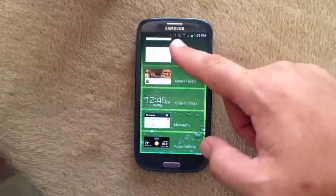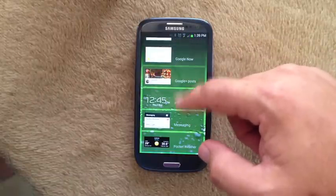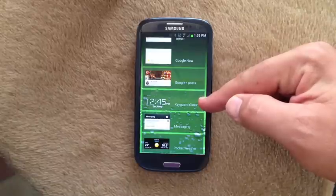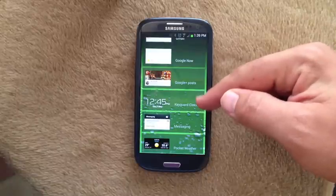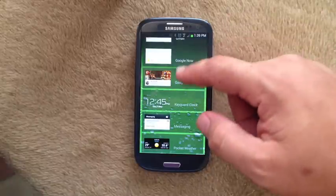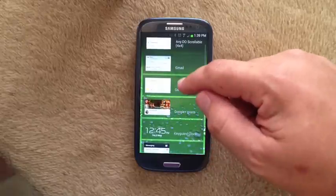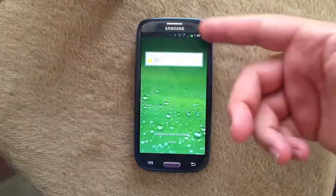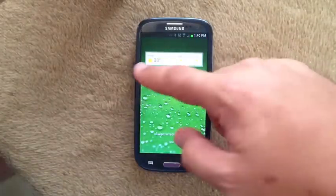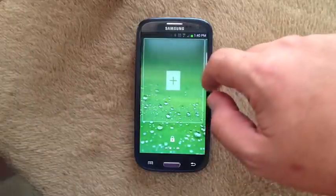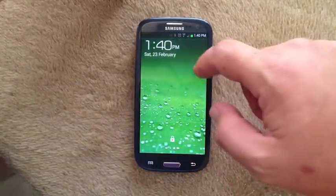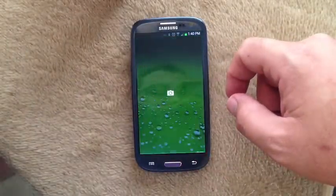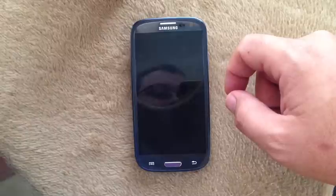Your standard lock screen widgets show up here. This is Samsung's clock widget that they have by default on the front. You can see we can add Google Now — the temperature comes up, there's their clock. And also you can swipe across to get to the camera.